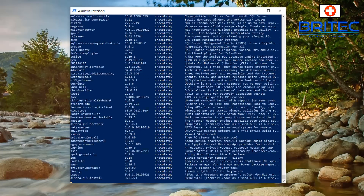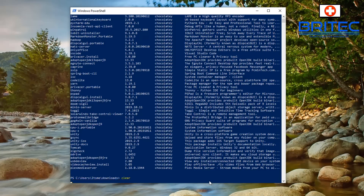That Chocolatey folder is going to be put into your C: root directory, which I'll show you in a bit. There'll be a folder in there called 'chocolatey' with all your packages. Next we're going to clear the screen and find the specific package we want to install.